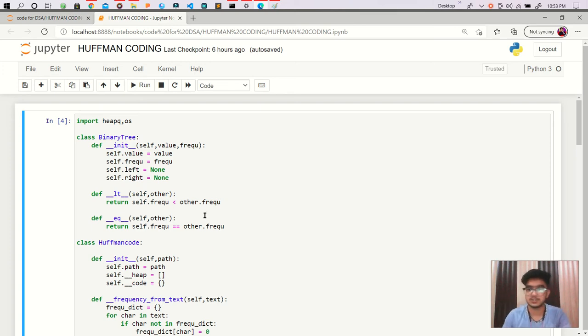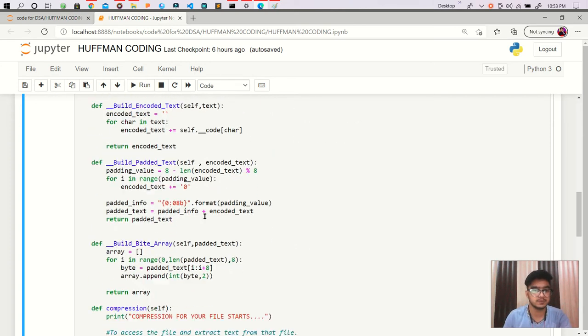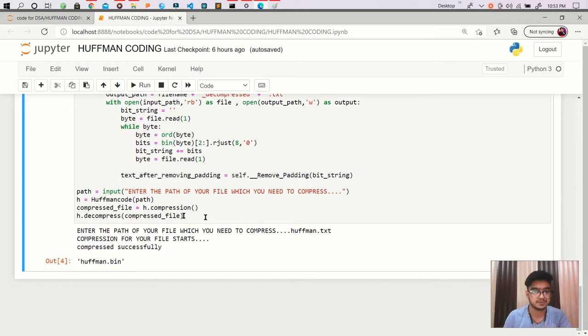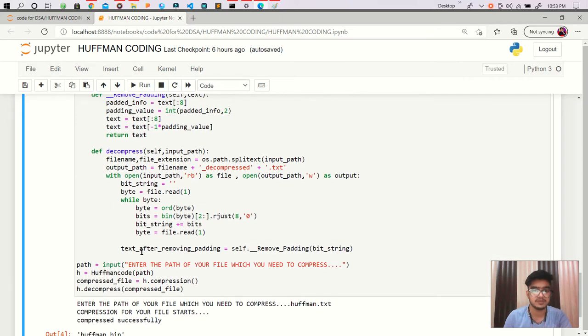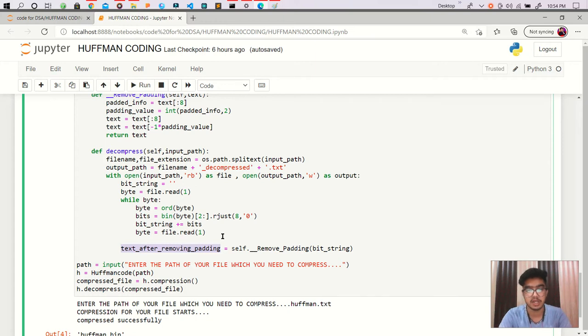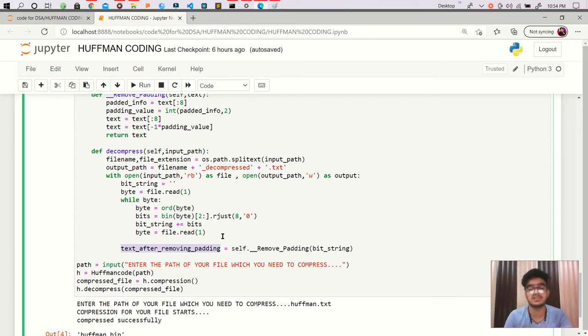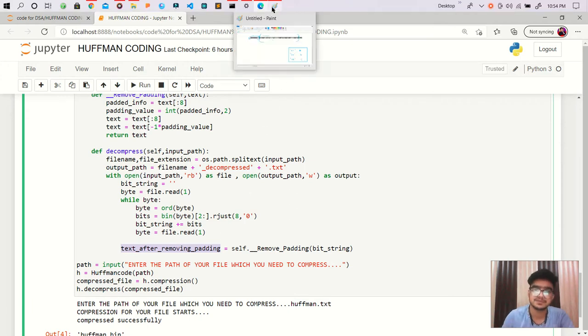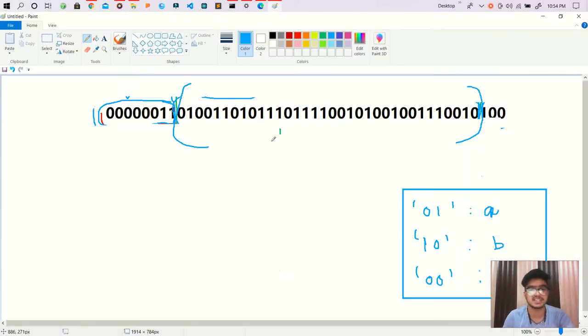Hello friends. So from now we are getting our text which is removed from padding. We are getting our removed padded text. Now what we have to do after that? So simple as that. Let's take an example.